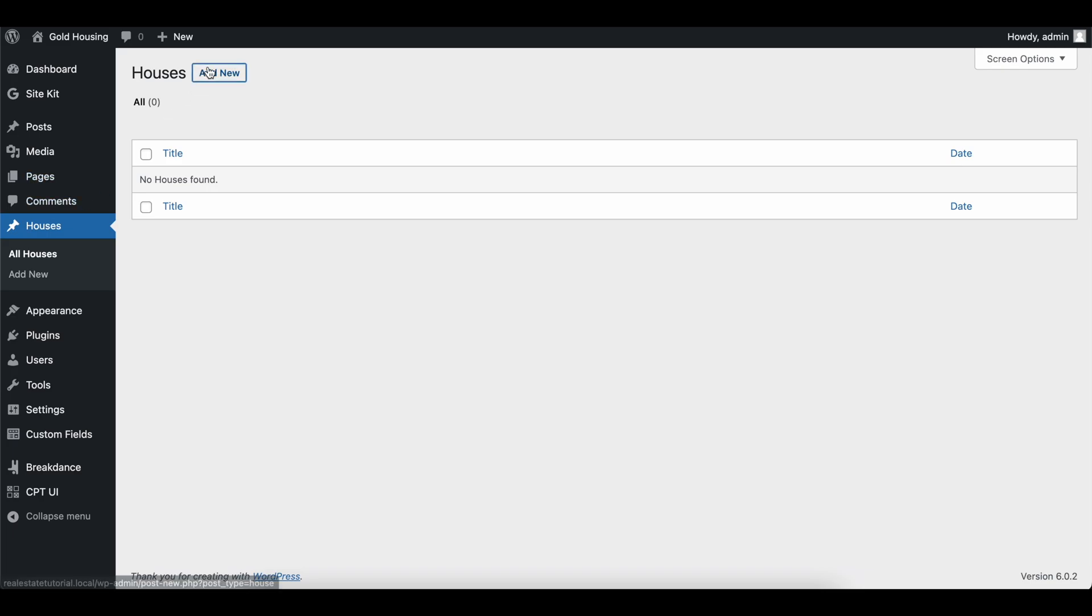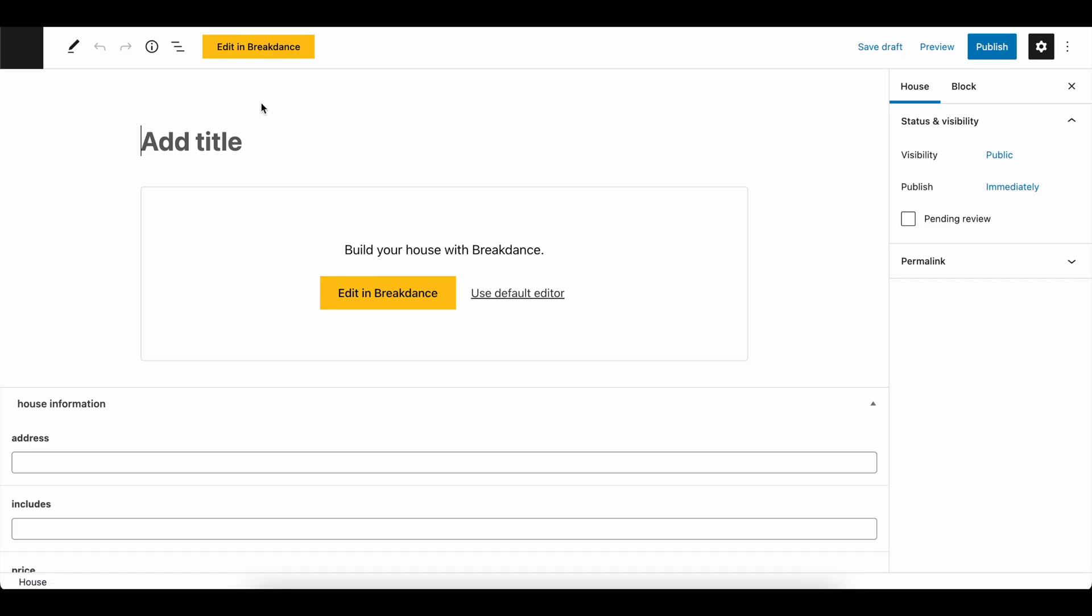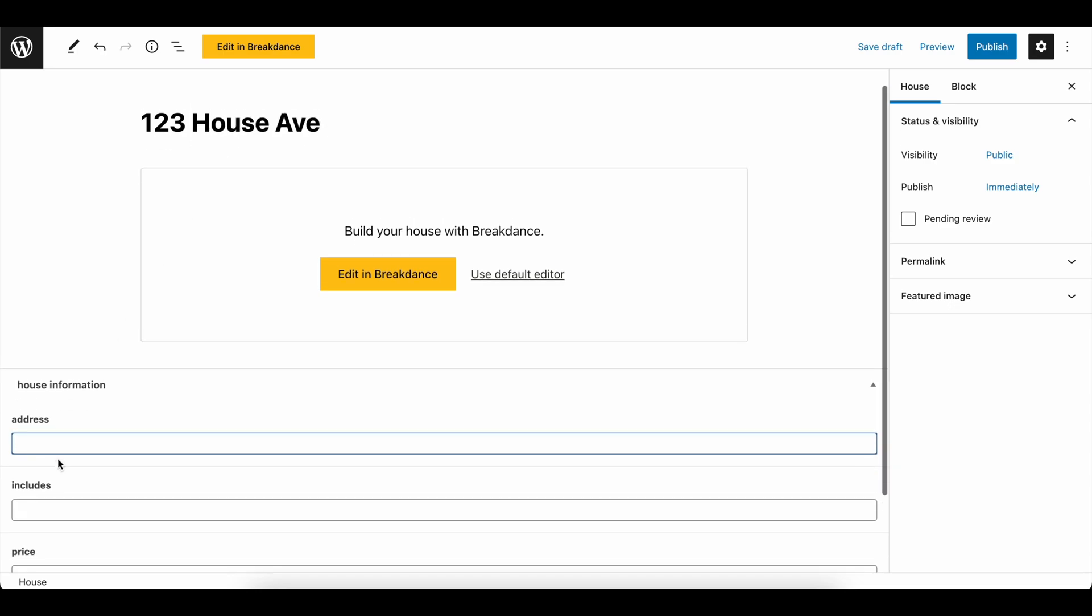Head over into the houses. And we're going to add a test house. So call this whatever you want. I'm going to call this one, two, three house Ave, and we're going to do 123 house Ave, Toronto, Canada. I don't know, however you want to want to do it. And then you can do like a postal code, one, two, three, four, five. You can do this however you want.